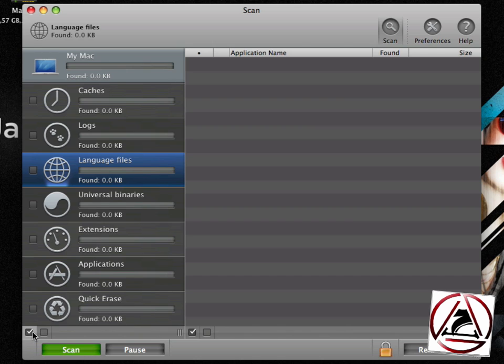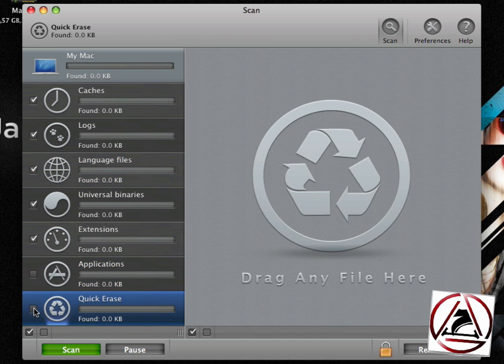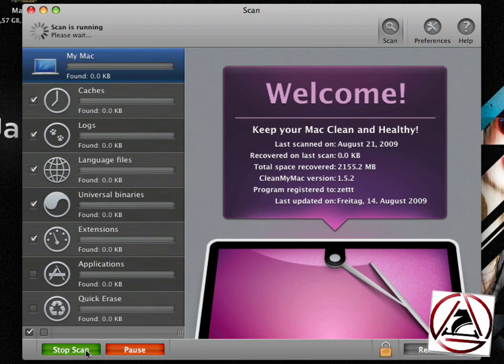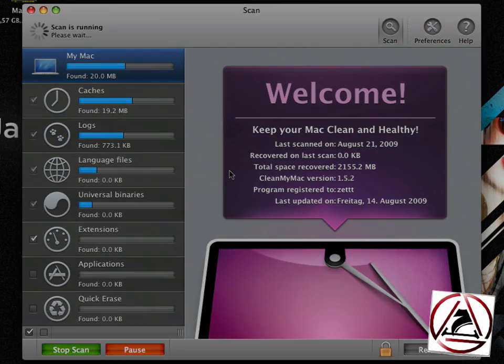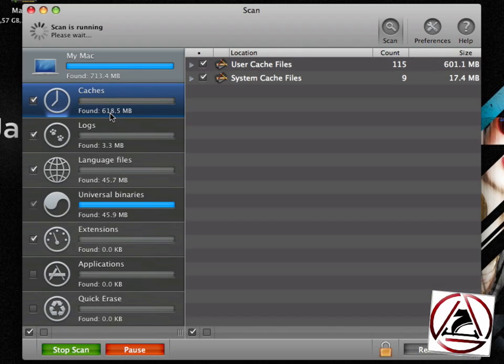In my case I want to turn on all these sections except applications and quick erase. And my first two or three test drives of CleanMyMac have cleaned about two gigabytes of disk space. To get started I just want to scan my hard drive now by clicking this Scan button. And this will take some time once CleanMyMac has finished its work.